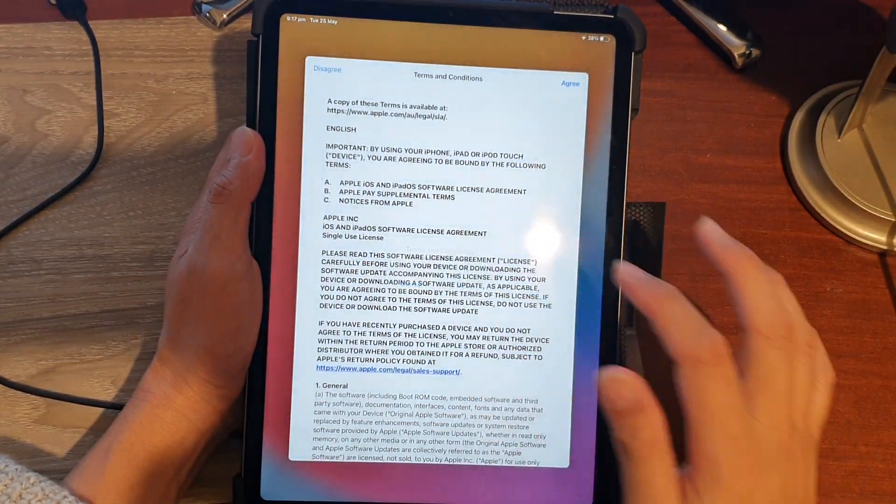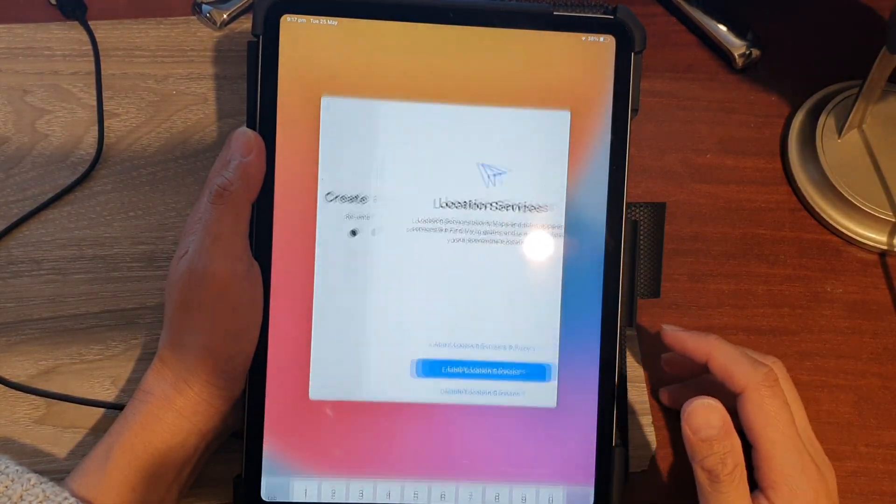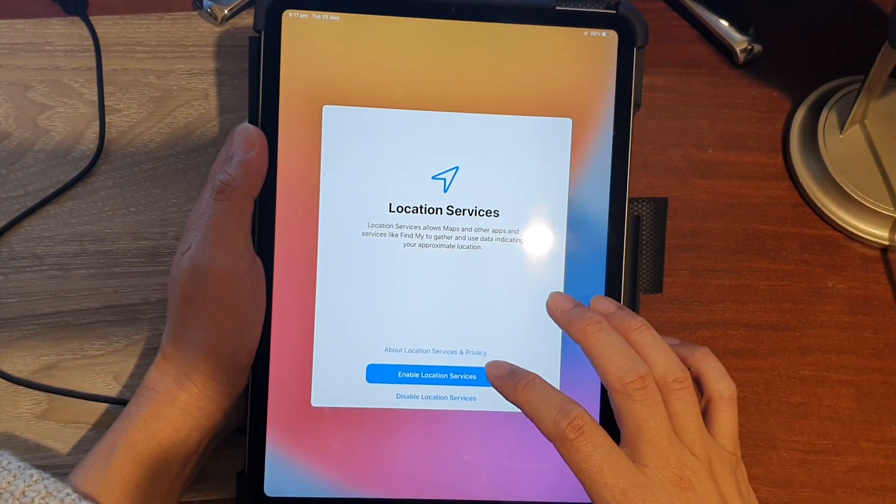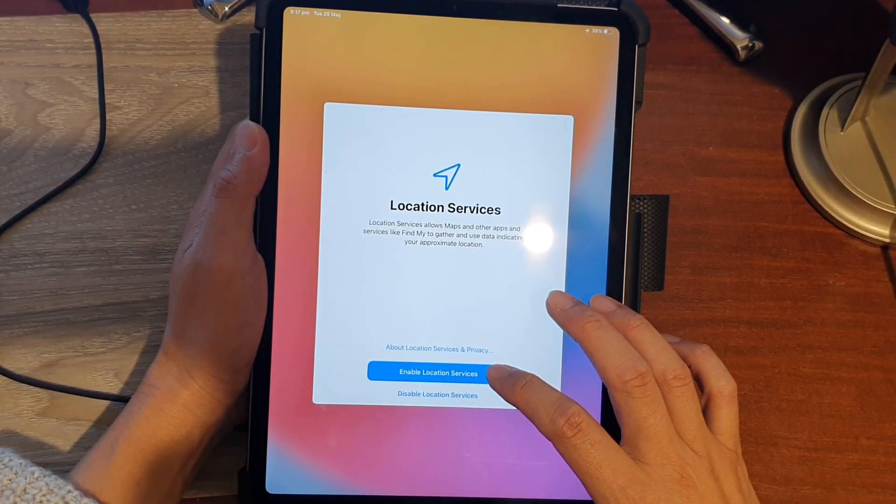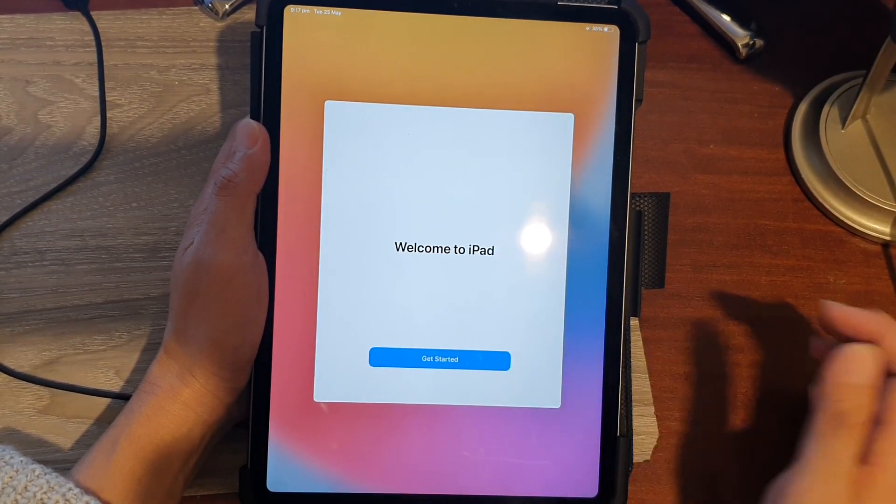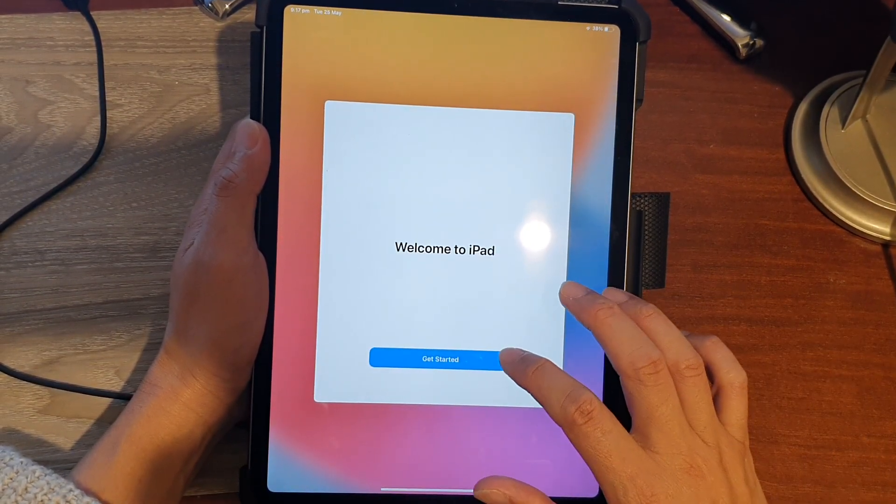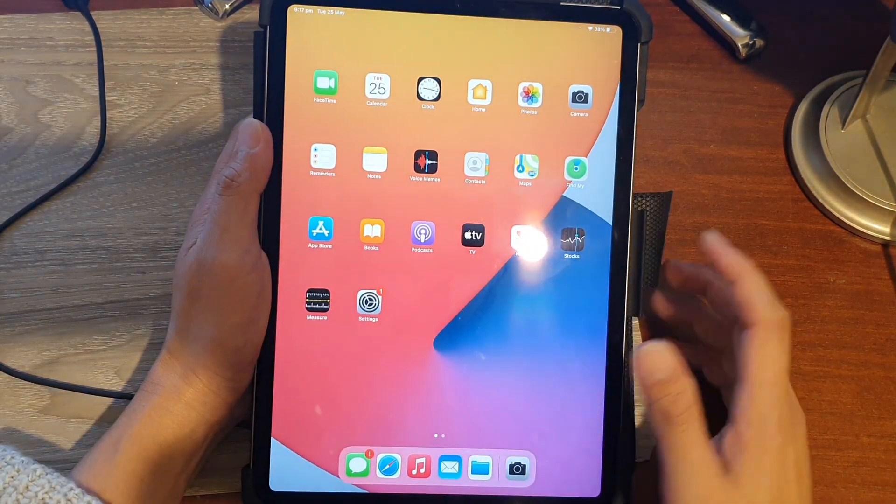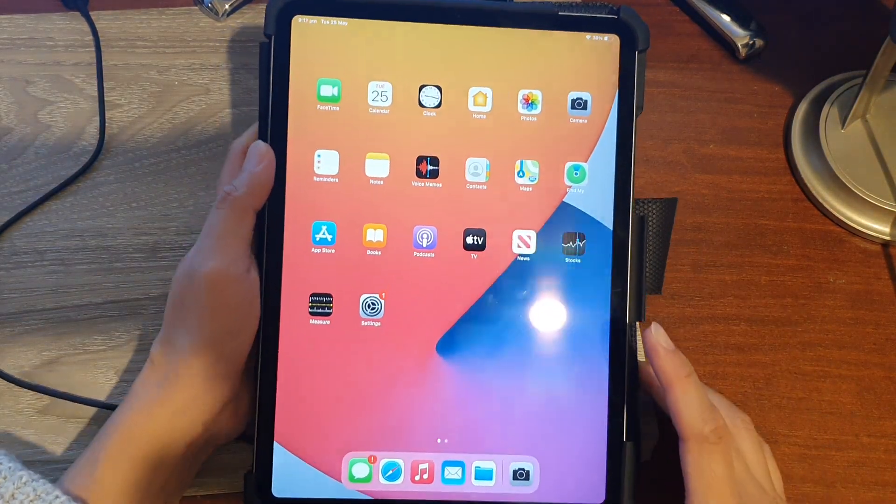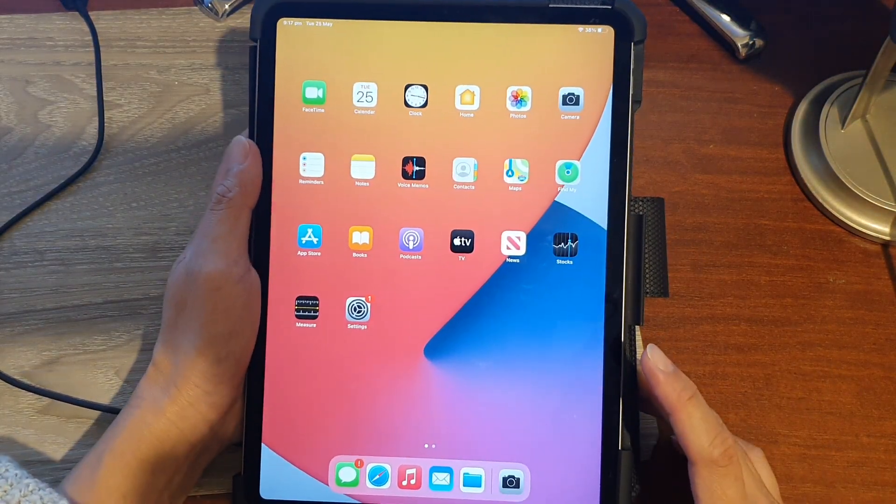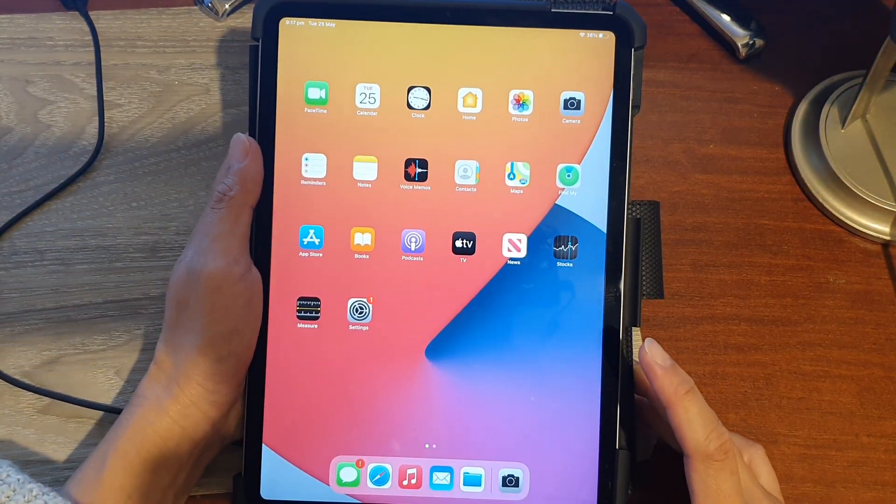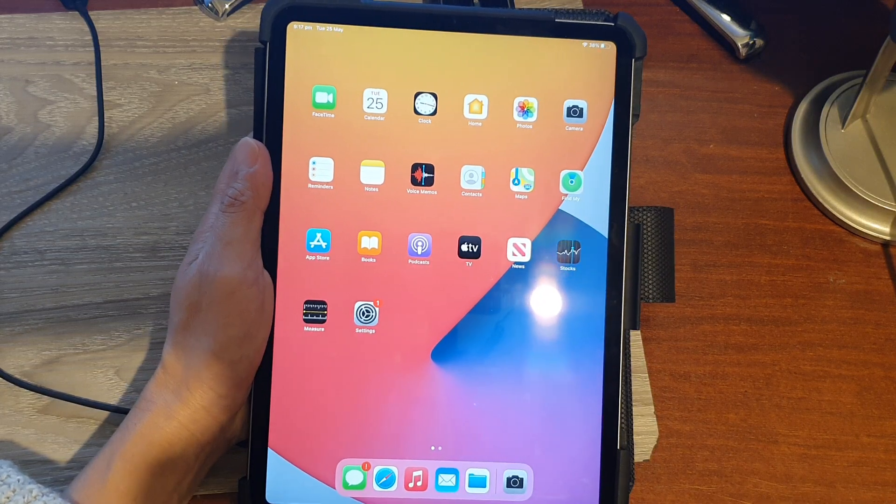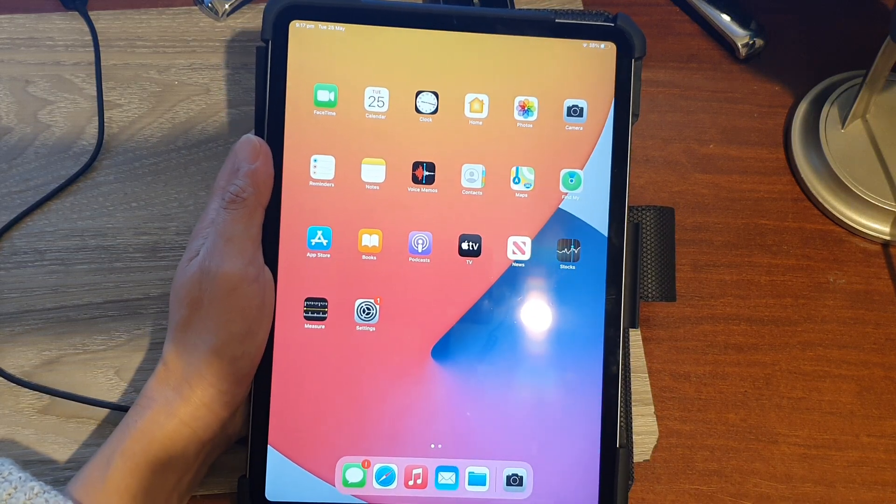Tap on Agree and then go Next. Tap on Enable Location Services or Disable, and then tap on Get Started. And that's it, we now have set up the iPad Pro 2021 for the first time and we have successfully restored the data from iTunes backup.